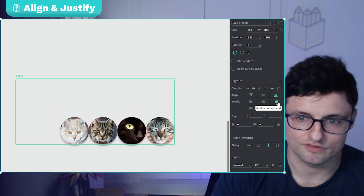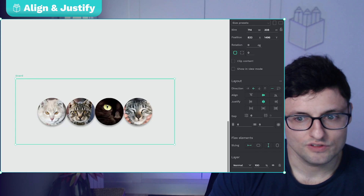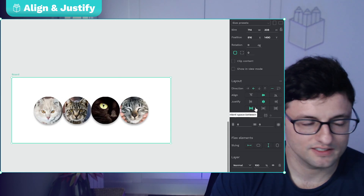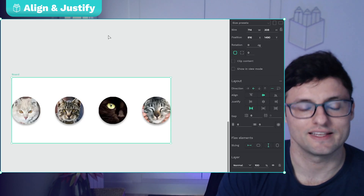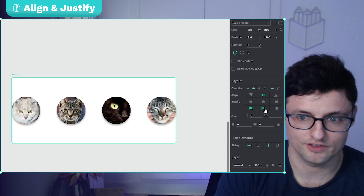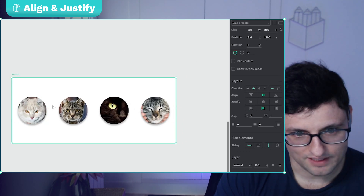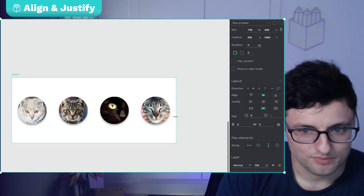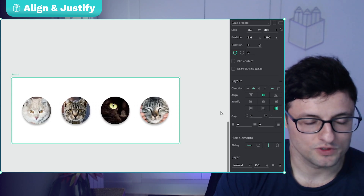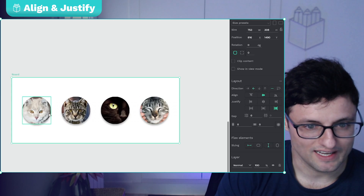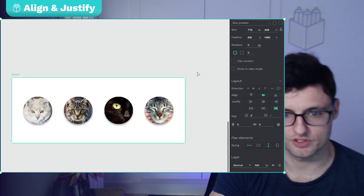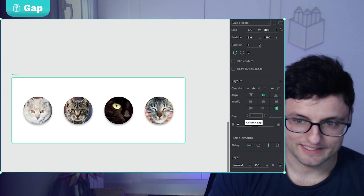The same applies for bottom alignment. For justify content there are three more useful options: 'space between' means all the space will be occupied by elements and the space between them will always be equal, even if the container changes size. 'Space around' means each item has a margin outside that increases or decreases with the container. 'Space evenly' means the space between elements and from the first and last elements to the borders will all be equal.